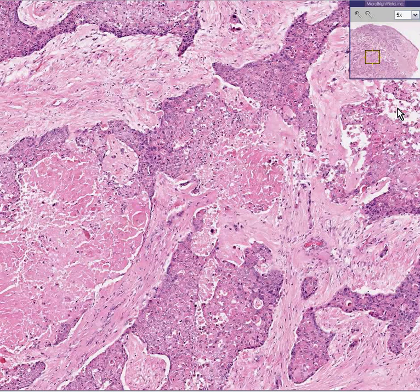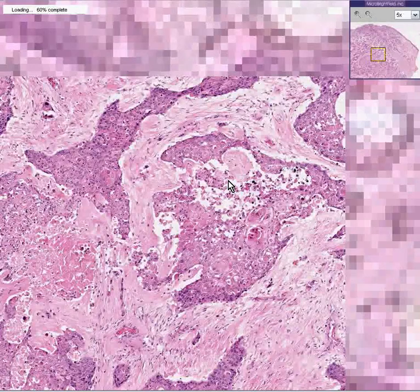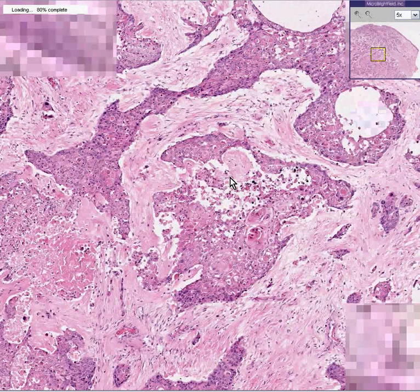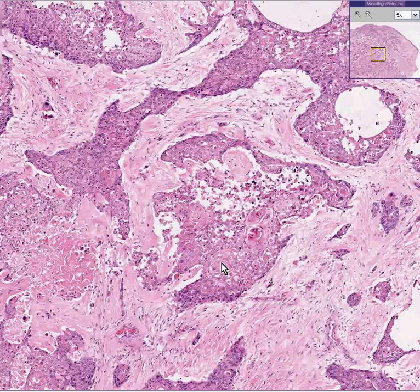In addition, we can see the classical squamous pearl, which is a whorl collection of tumor cells that looks like a little pearl.